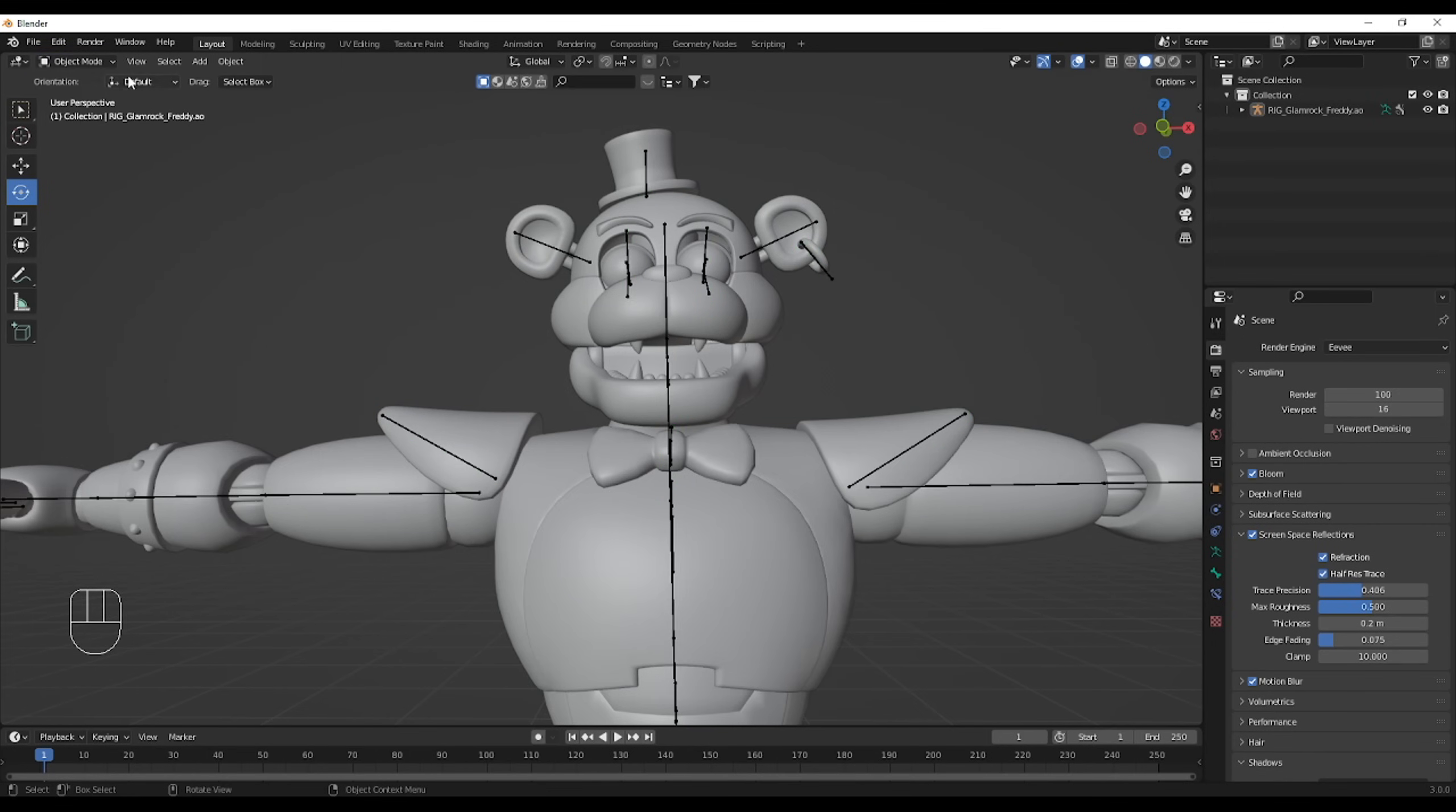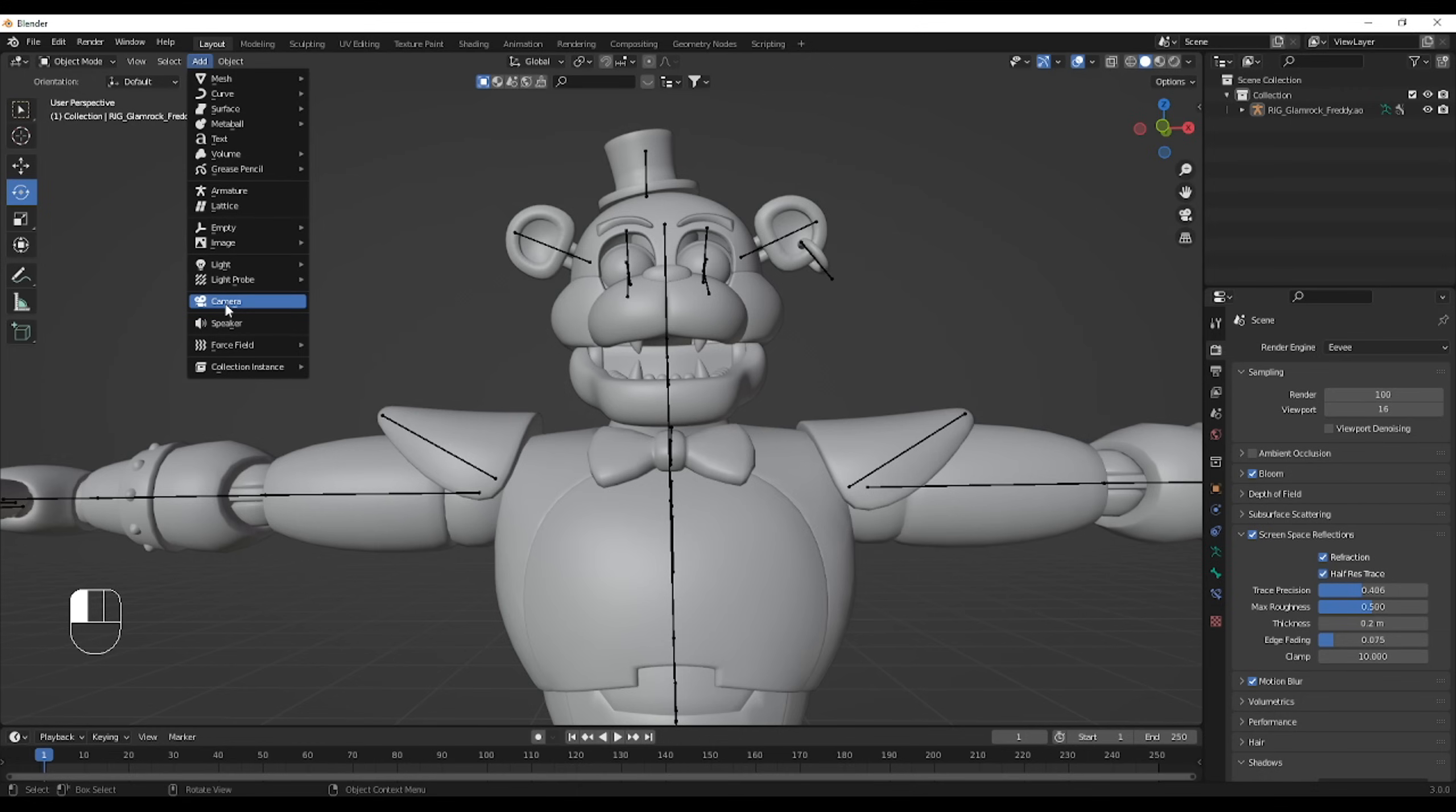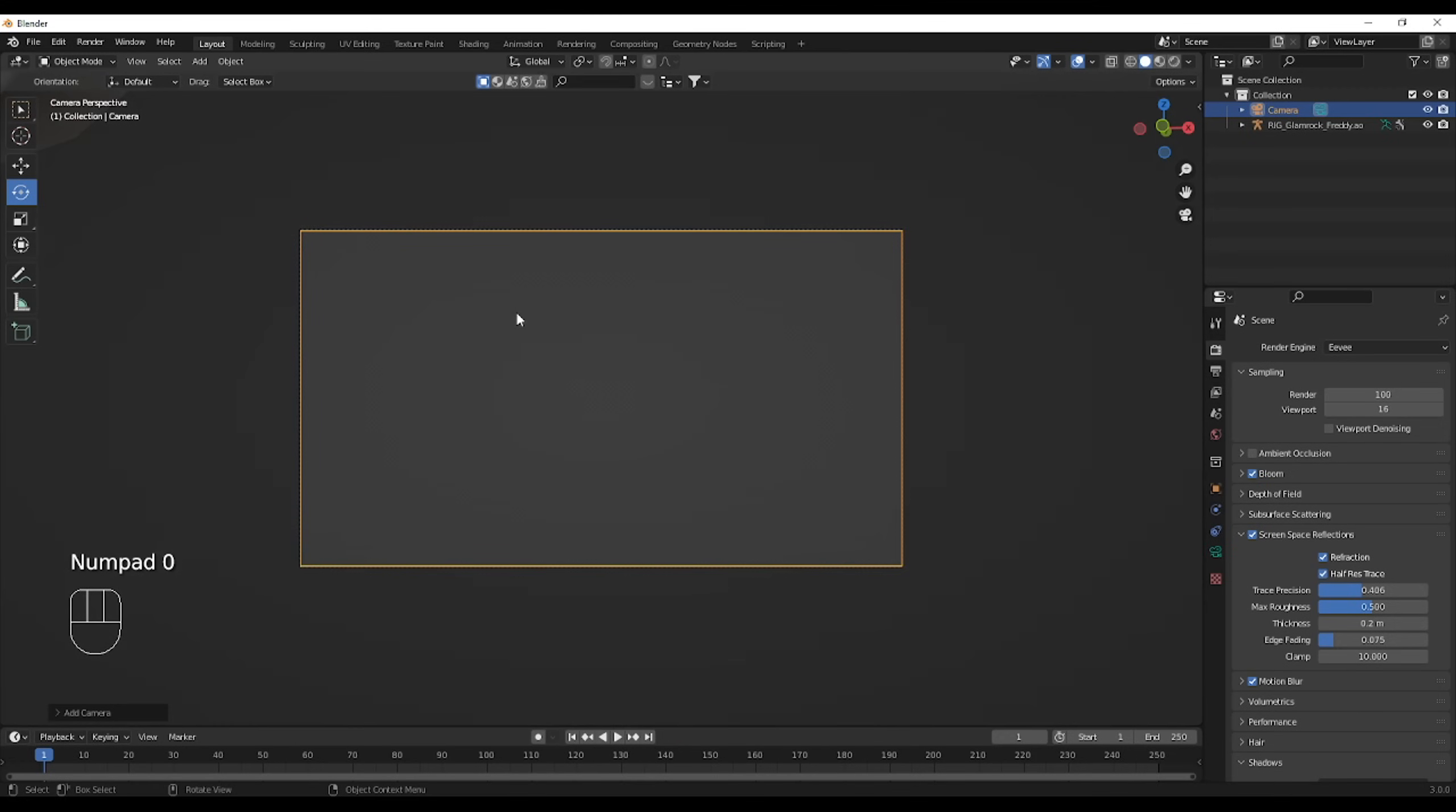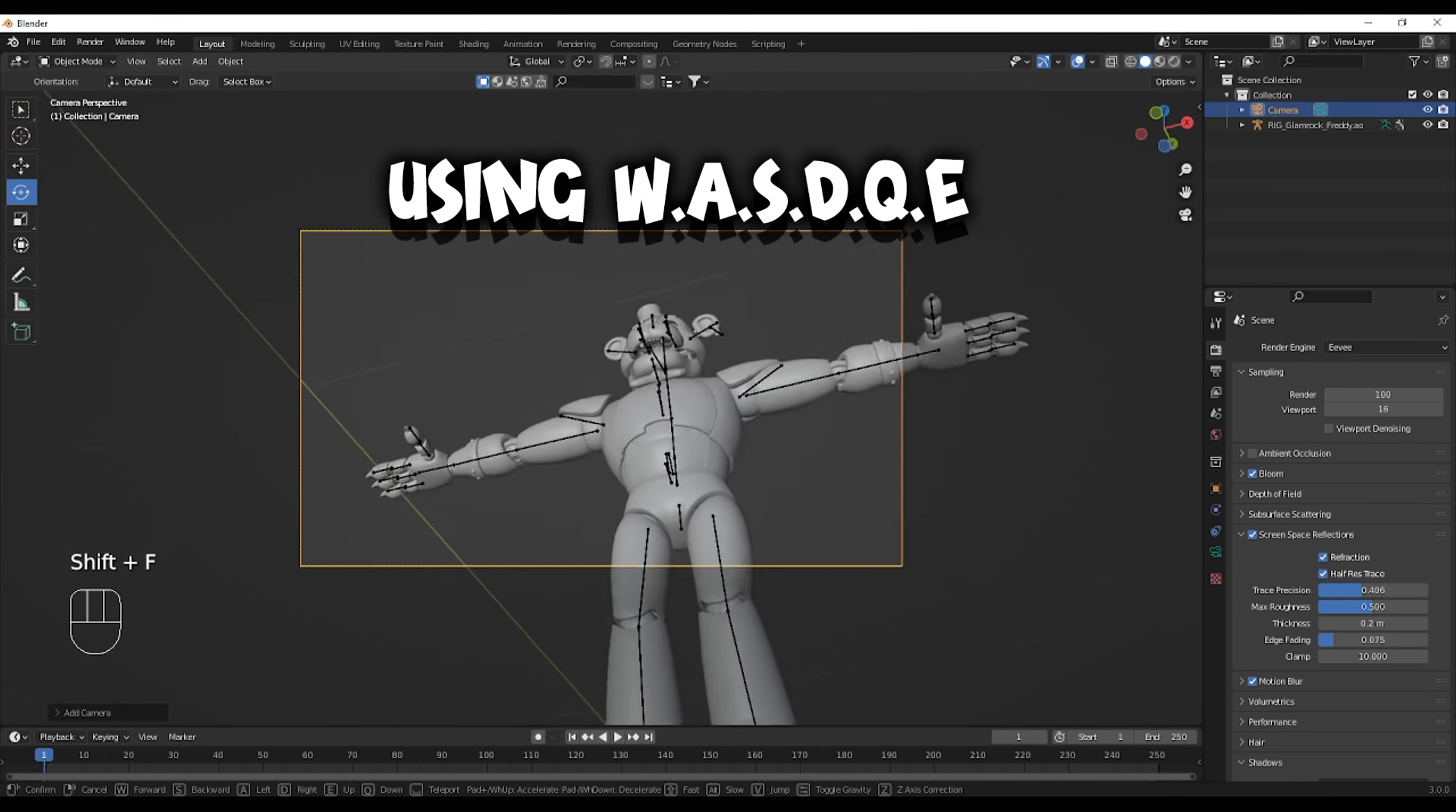To add a camera, make sure you're in object mode. Go to add near select an object, camera. To go in your camera view, it should be numpad 0. And this is where the fly navigation thingy comes in handy, because now you can just freely move the camera.